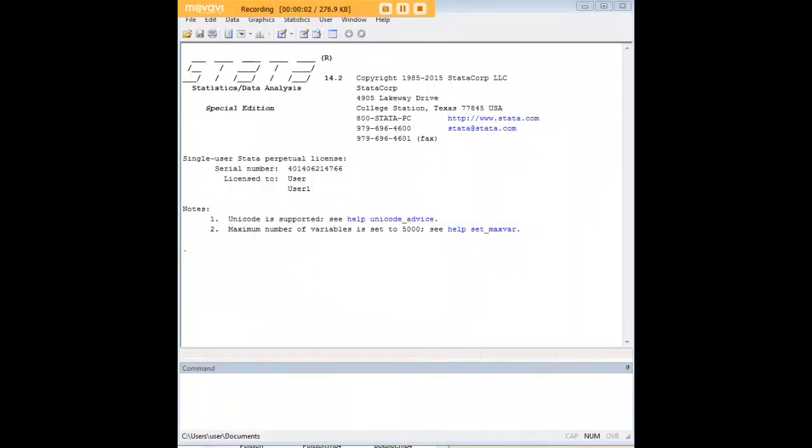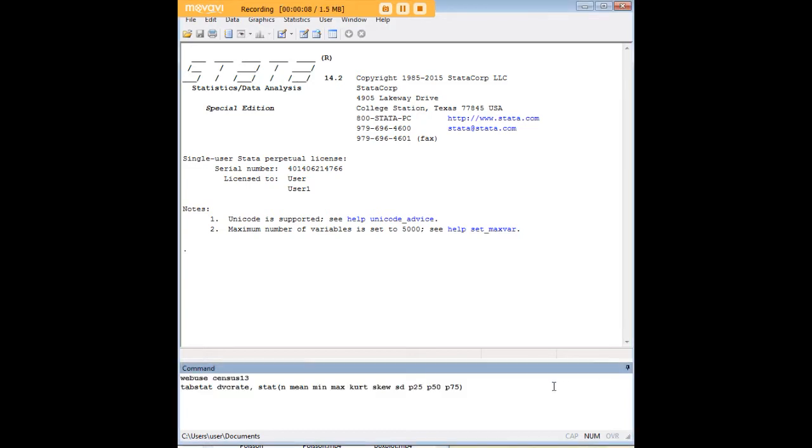Hi there and welcome to 272analytics.com's tutorial on how to use the tabstat command in Stata to create customized statistical tables.